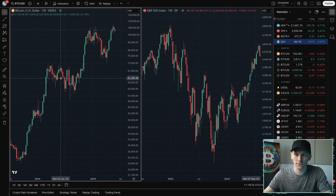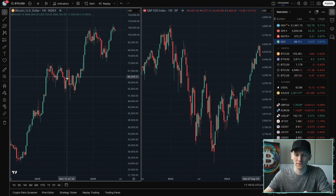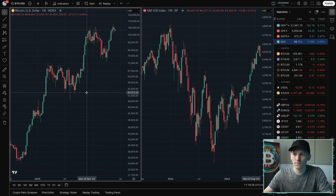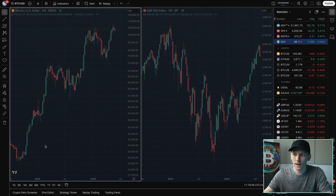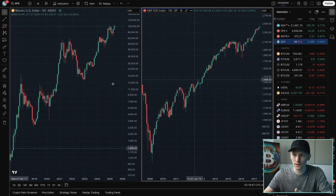Another option is to link or unlink the time intervals on the charts — that is when we choose the length of the candlesticks we're looking at. Right now I'm on the weekly chart, where each candlestick is a week in length. If we want to link these, go back up to the top, you can see interval here — click this and now any changes we make will be reflected in the other chart. I'm on the weekly, I'll change to monthly and you can see the S&P now changes to monthly too.